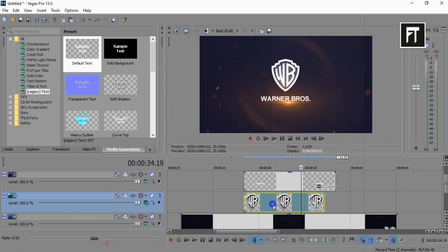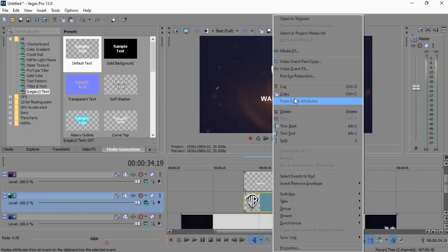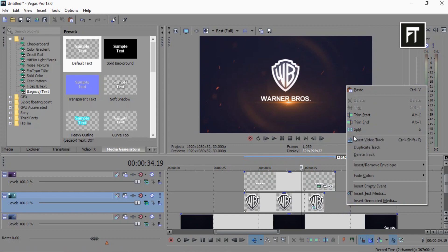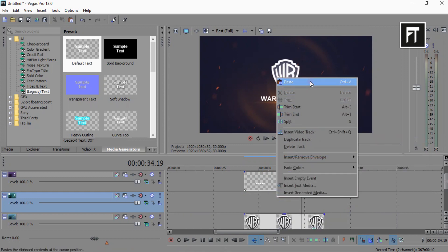Now copy this logo, create new video track, and paste it here.